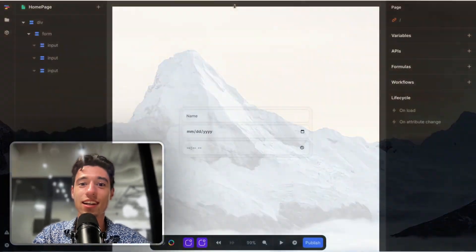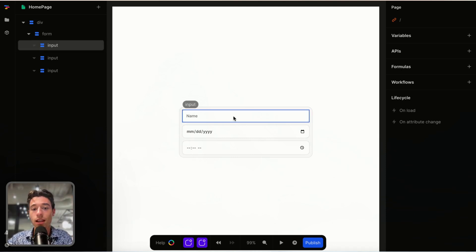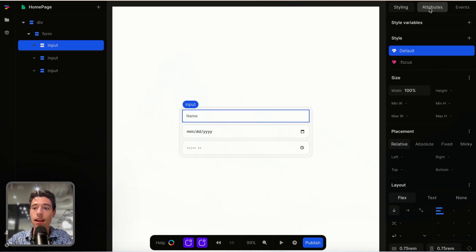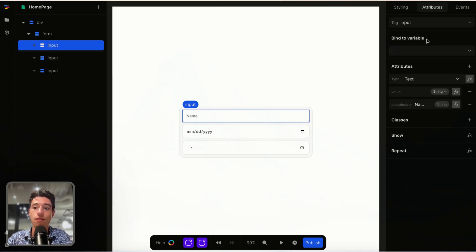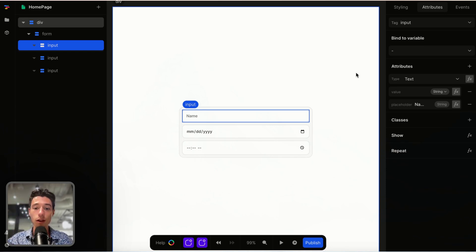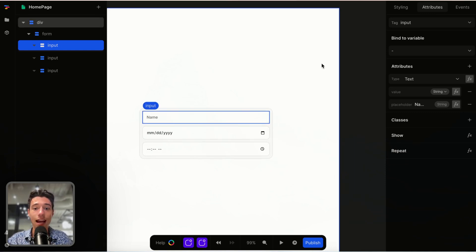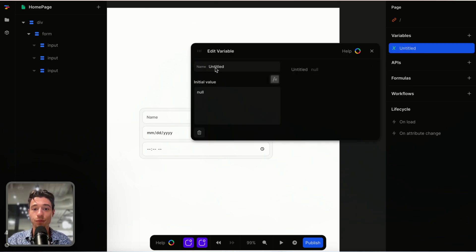So let's get right started. I already have a form set up. Normally what I would be doing is I would go to the inputs and bind them to variables using bind to variable. But if we use global variables, we can't do that. So what I want to do is go outside of the canvas, click on variables, and create a variable. I'll call that variable "form".